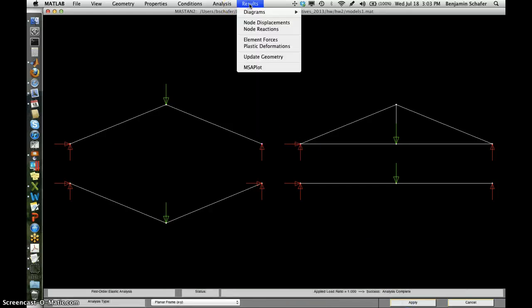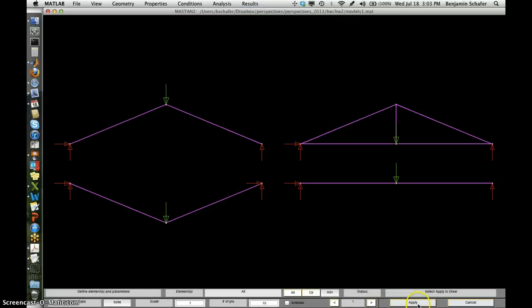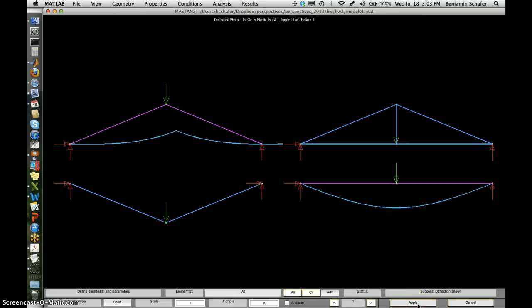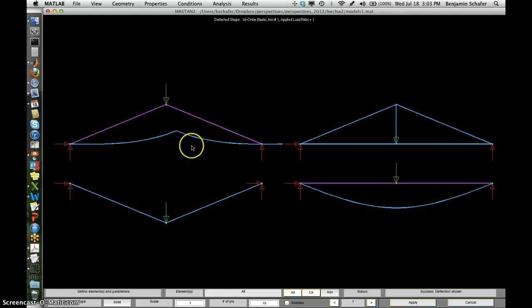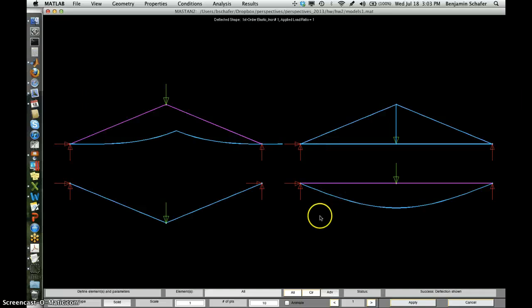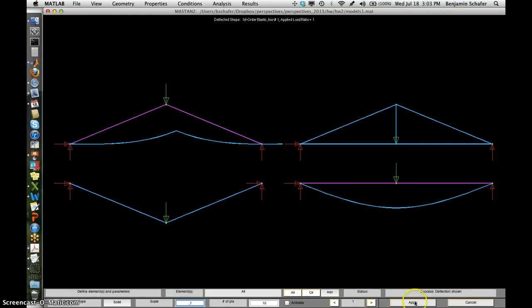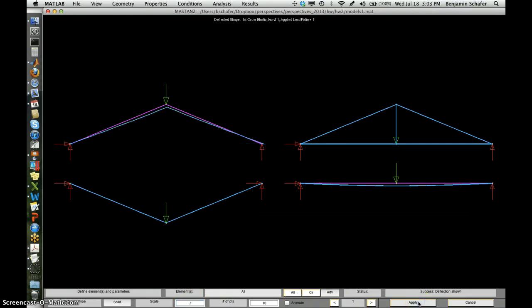And then we can go look again at the deflected shapes of the model. And you can see life's not so good for this arch. In fact, it's completely failing. It's essentially not working at all. I need to actually reduce the scale not just to one but something less than one. So let's go to, say, 0.1 here and take a look.